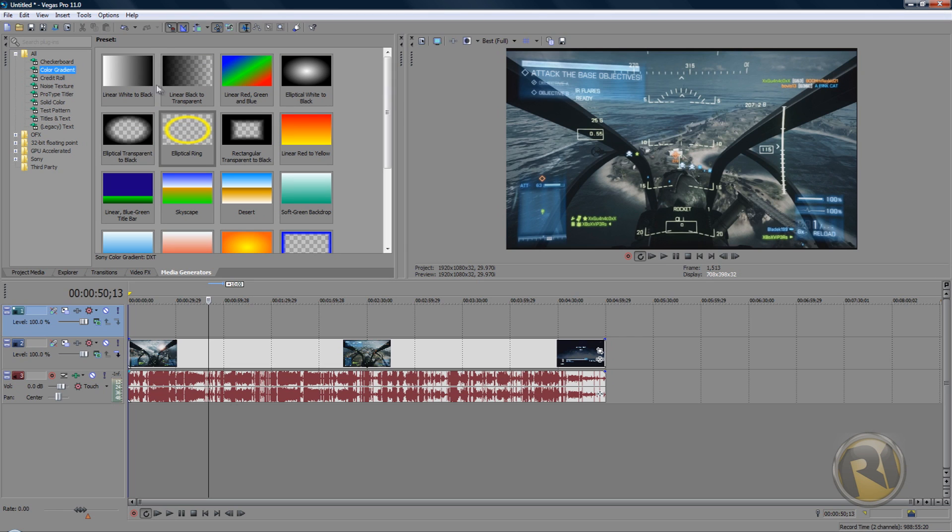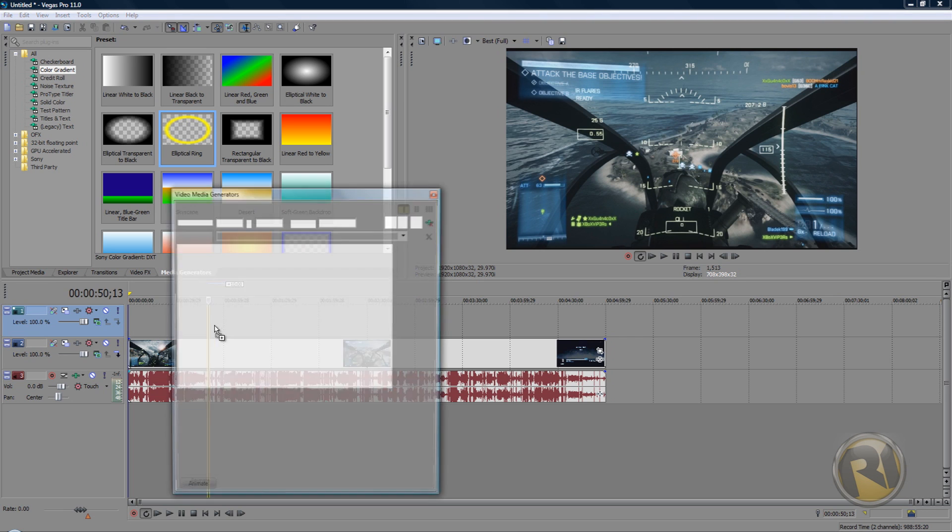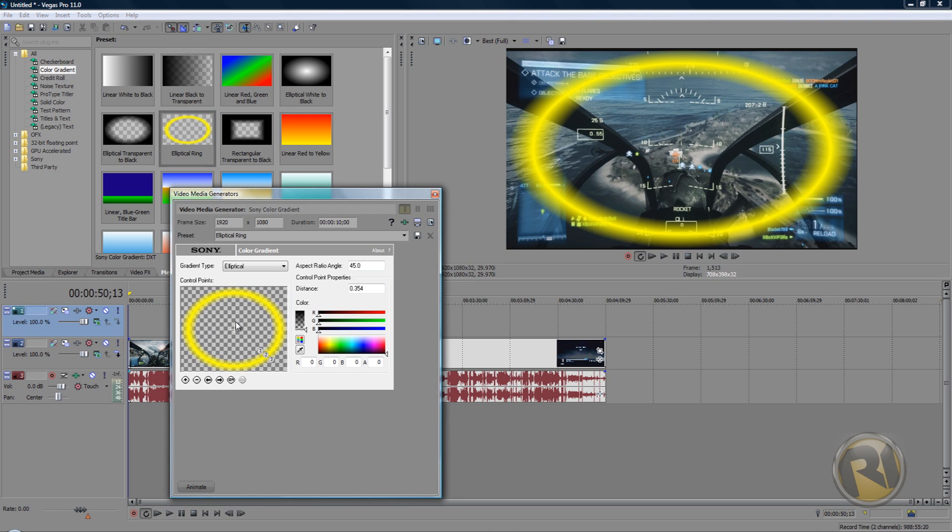Color Gradient, and in Color Gradient there is Elliptical Ring. Just drag it in wherever you want to add the effect. Okay, now once you drag it in it's gonna pop up this window here.